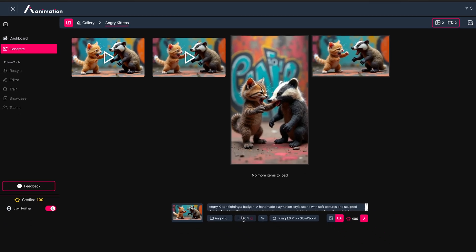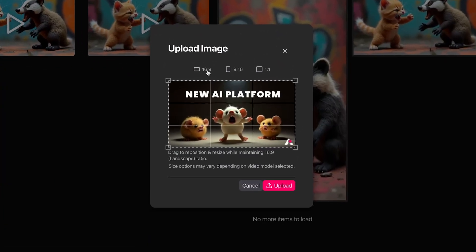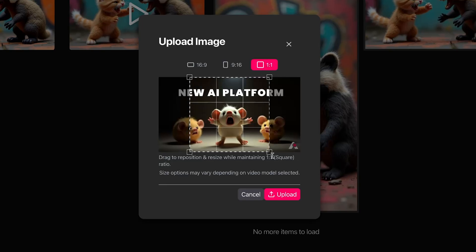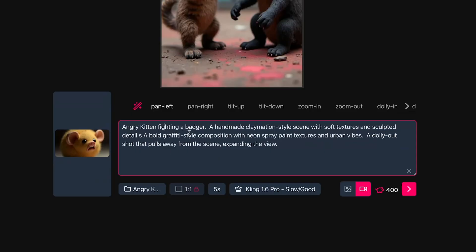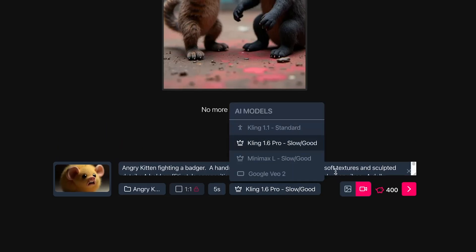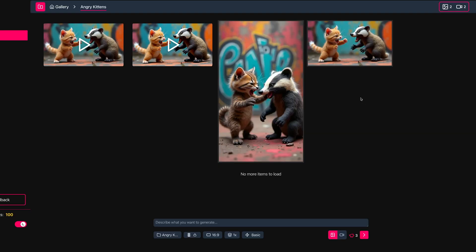This also works with 9:16 and square images as well as the original reference. You can swap in a different image by pressing the upload button, choosing from presets and scaling to the part of the image you want to work with, then pressing Upload and writing out your prompt. The aspect ratio display currently shows 16:9 even for square images — I need to fix that. I've just added Pika as a video model, though it's not live yet — it'll be going up within the next 10-15 minutes.